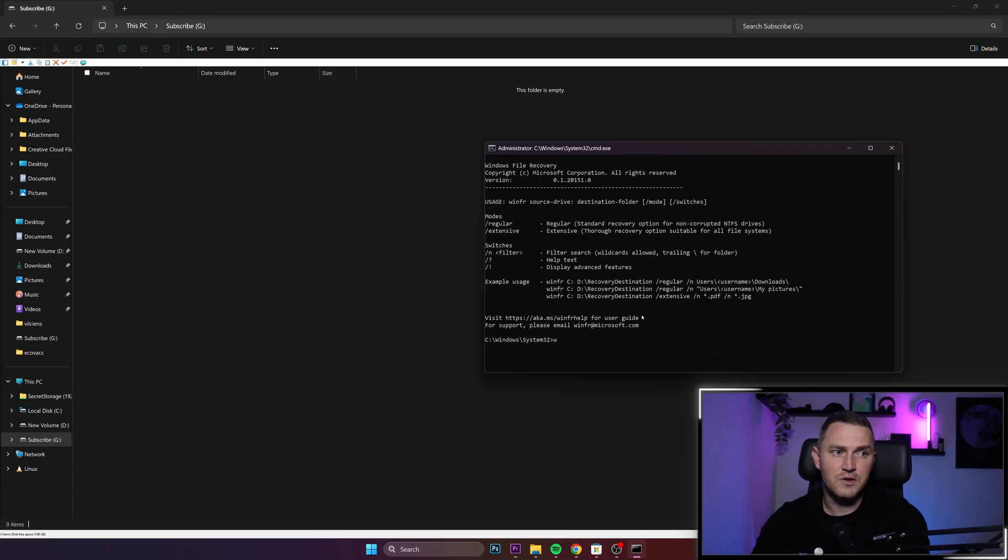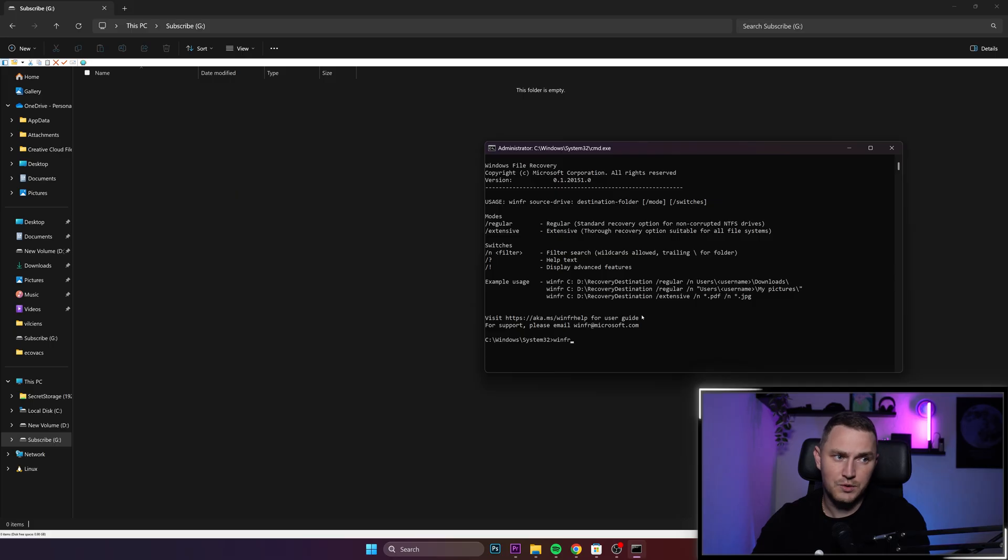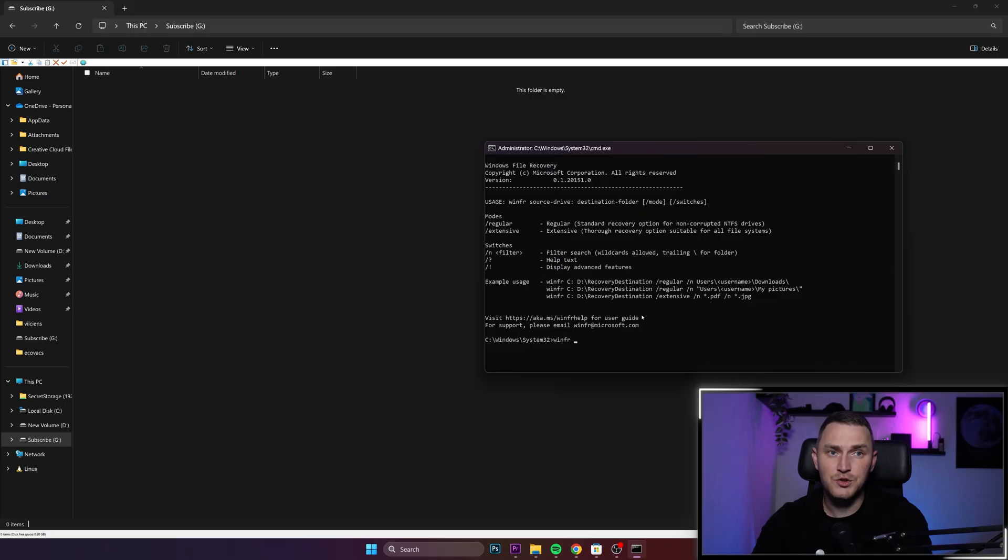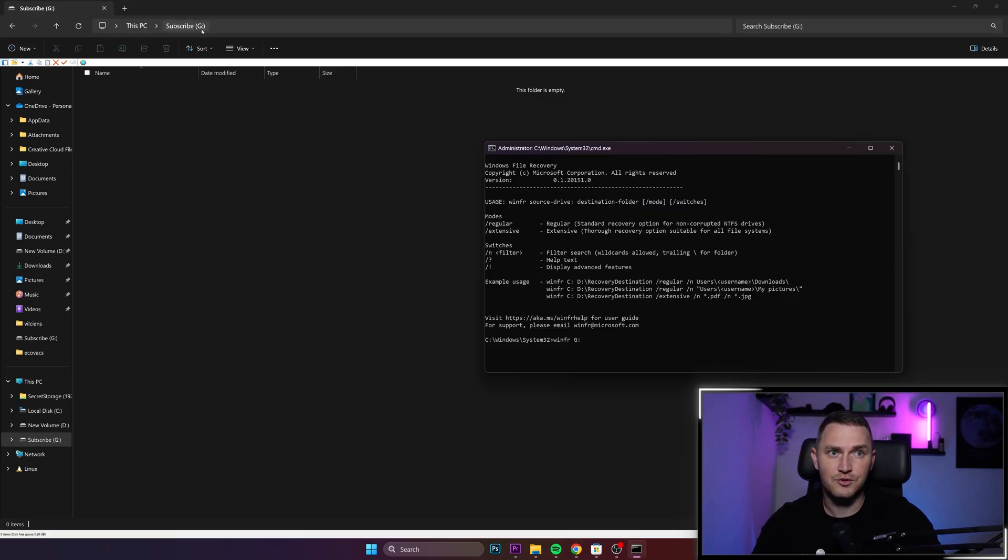And the first thing first, you always need to type winfr, which stands for Windows File Recovery. Then the drive in which you want to search. And for me, it's drive G, right? Because I just deleted the files from here.